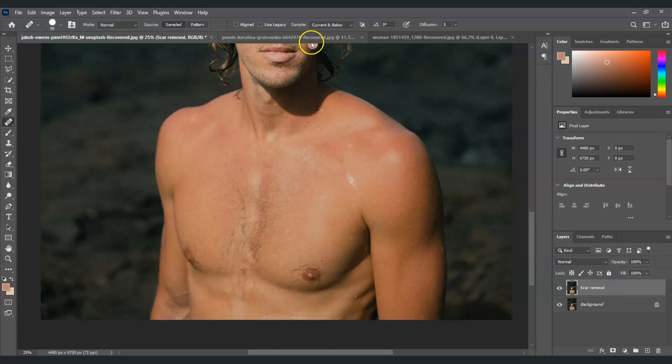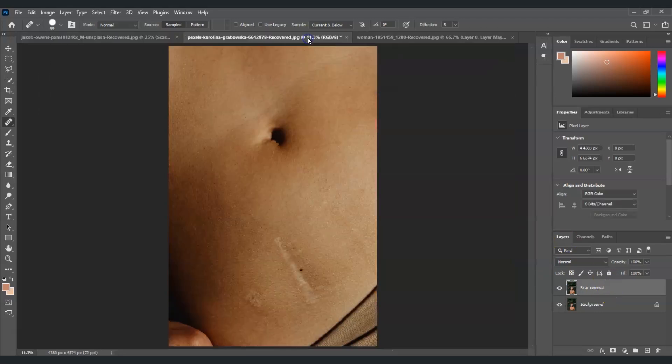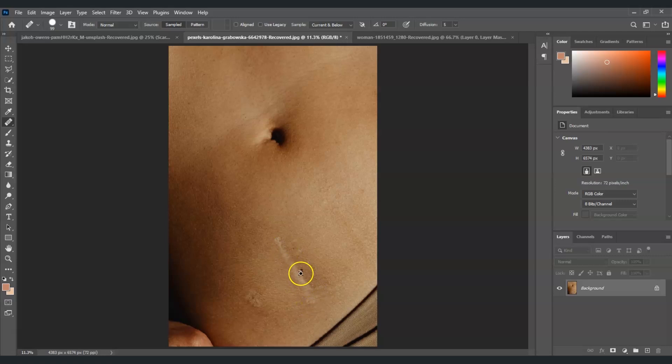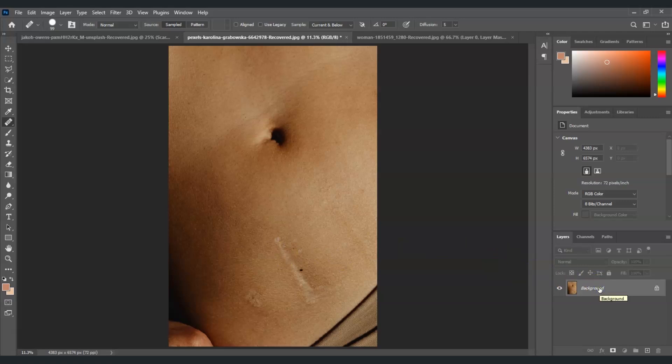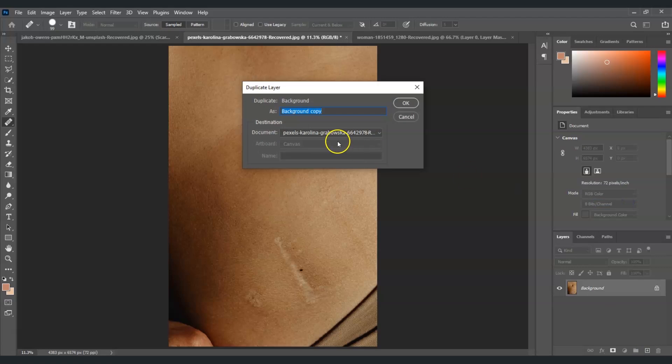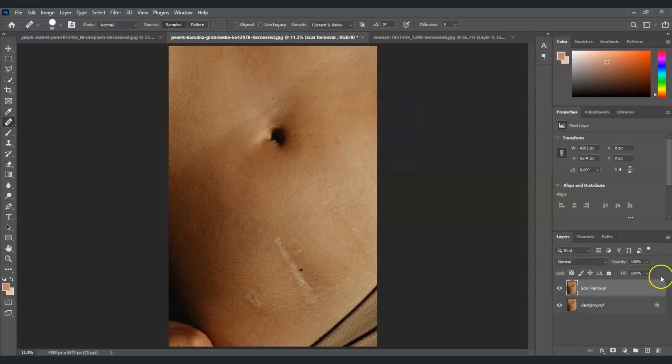I'm going to show you another example. I got here another example of this belly and you will see that there's a scar over here. On this one we're going to use another tool - we're going to make use of the clone stamp tool. Same pattern as before: click on our background layer, right-click on it and choose duplicate layer. Let's give it a name again, 'scar removal.' Select okay.